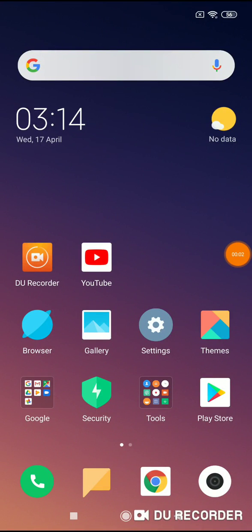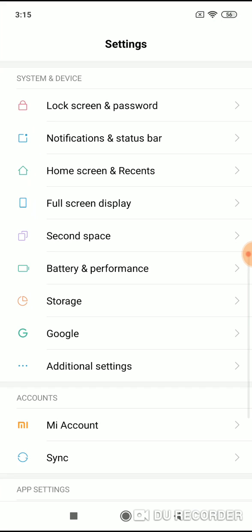Hello, welcome to my channel. I will show you how to turn off text correction and autocorrect on your phone, Xiaomi Note 7. What do you have to do? Go to settings.